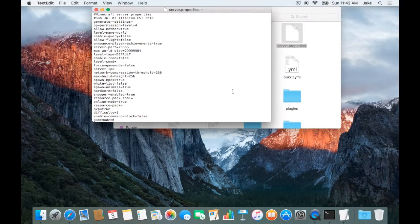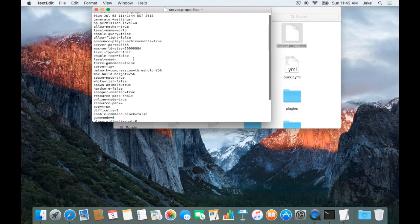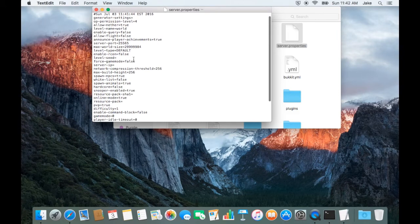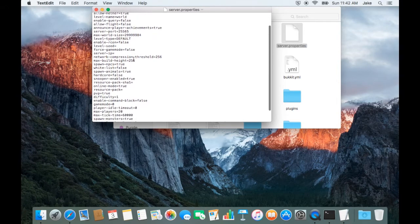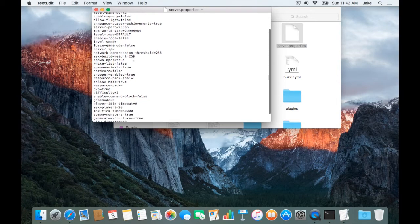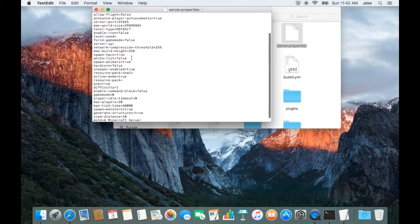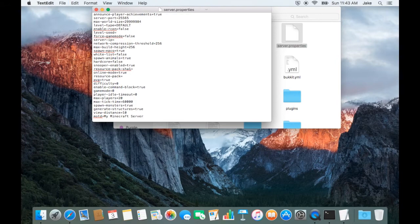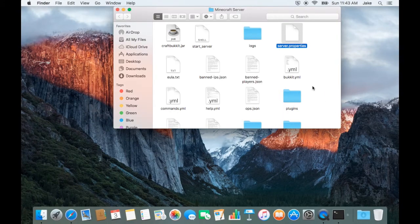At this point, everything is up to personal preference and is fairly self-explanatory. Once you have configured everything to your liking, go ahead and restart the server.